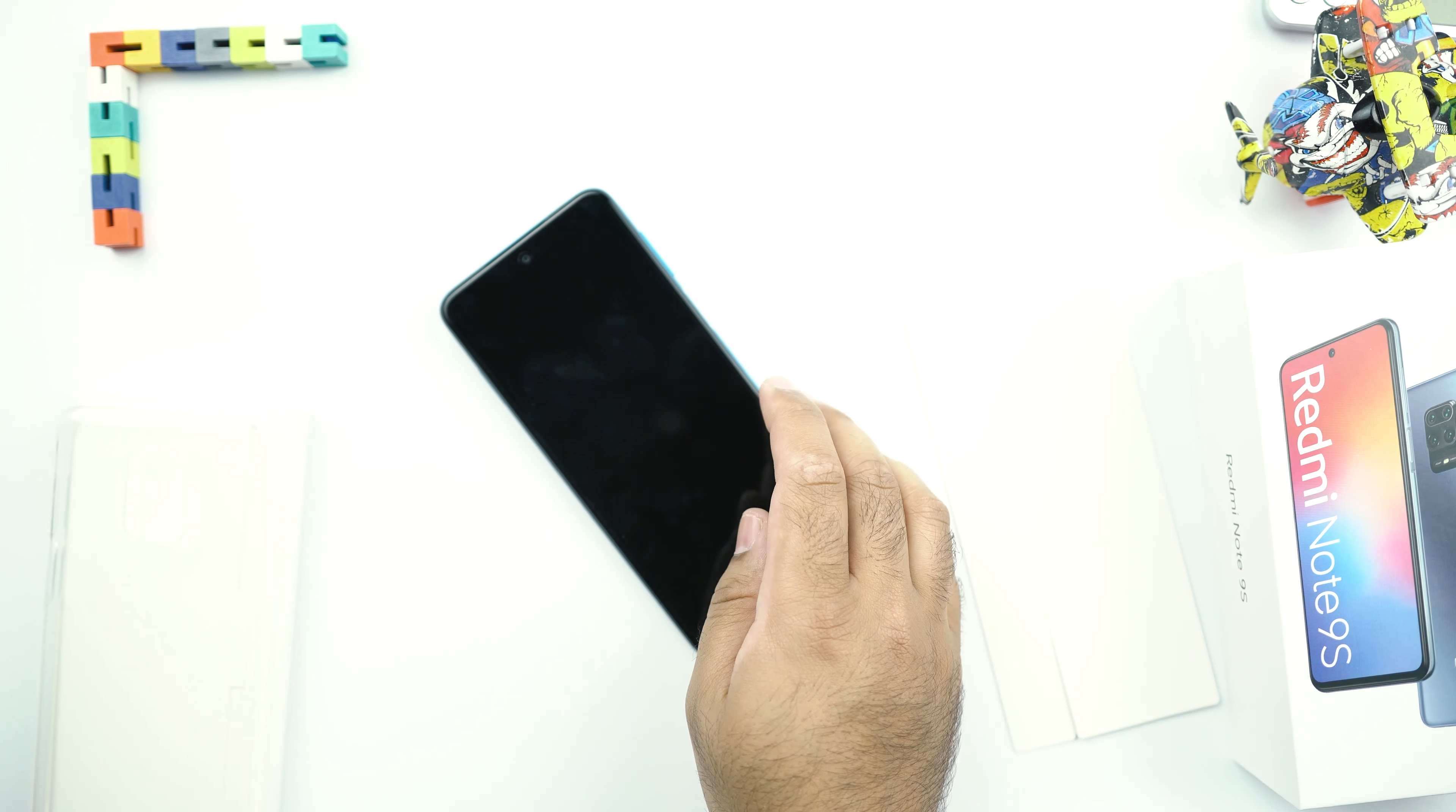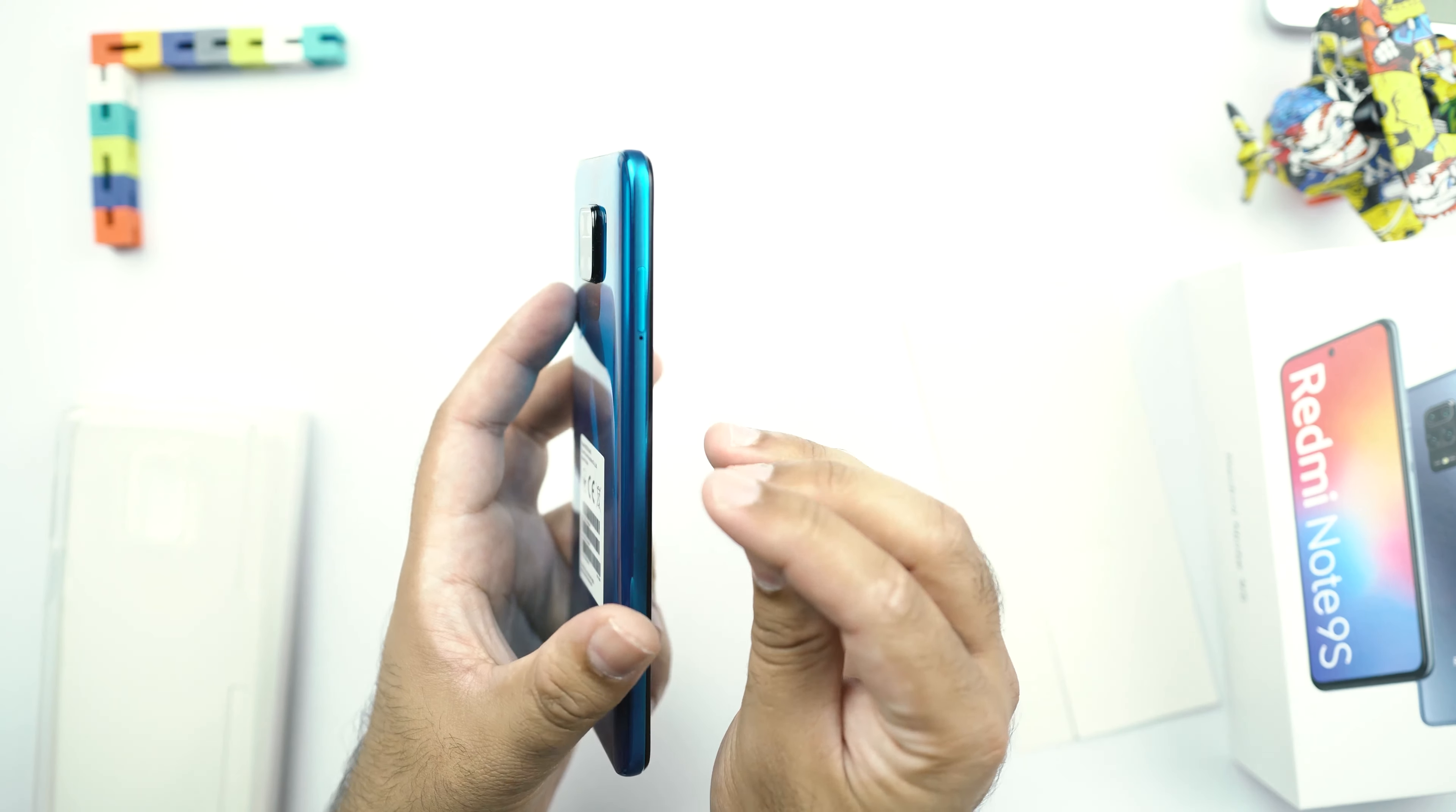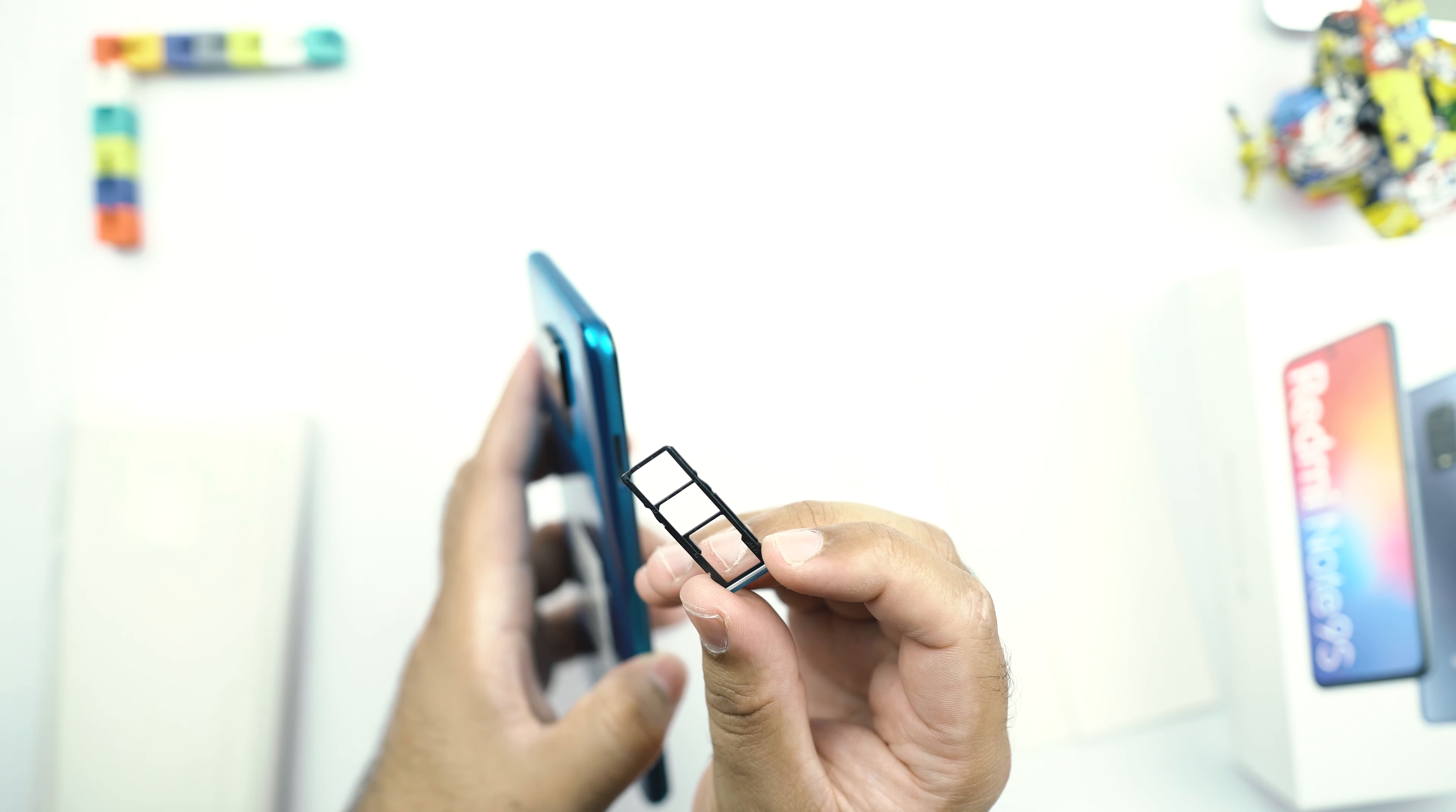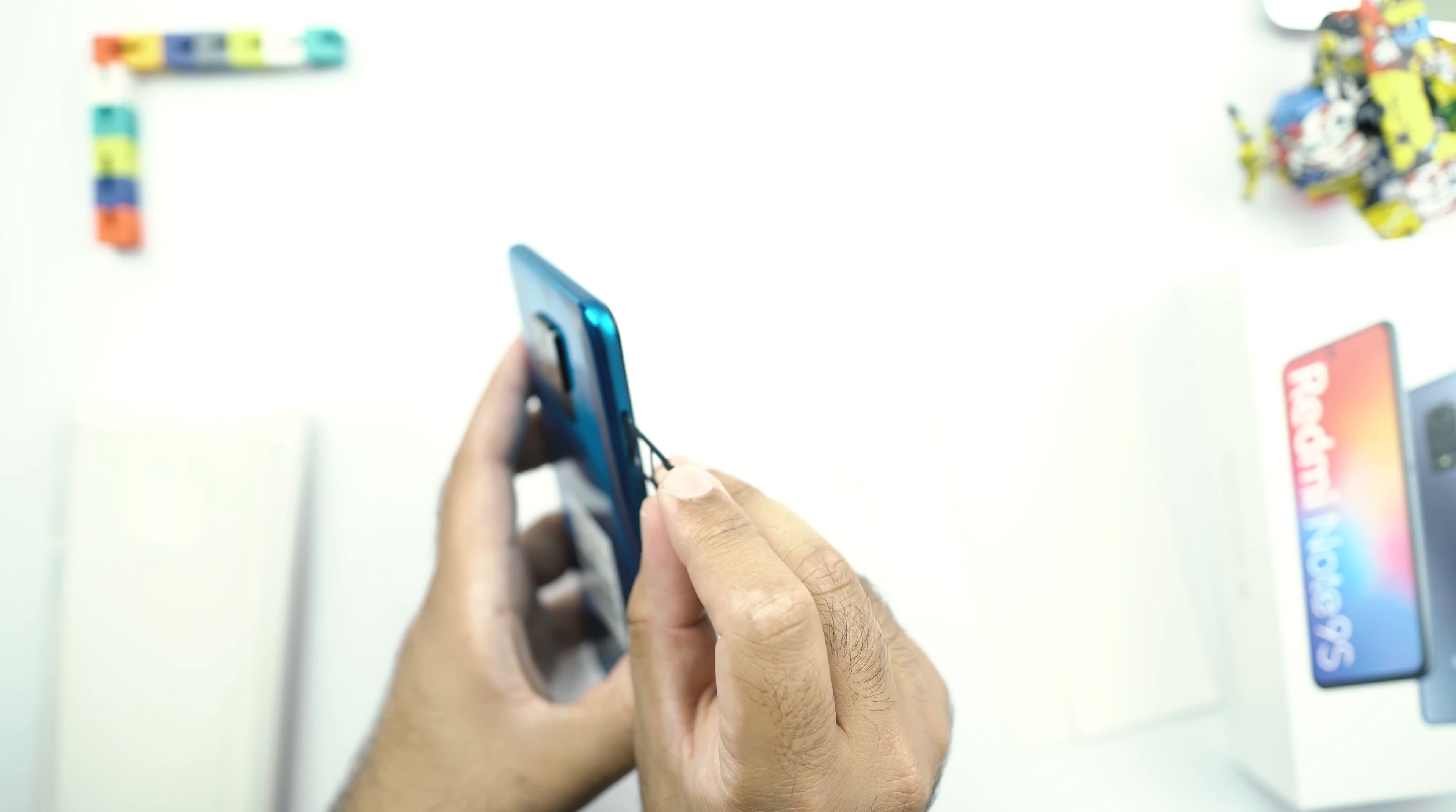It's going to be inclined towards one end. At the top of the phone, you get this IR blaster and a mic. On the left side is the SIM card tray of the Redmi Note 9S. Let's check out what does it support. This SIM card slot supports two nano SIM cards at the same time and one microSD card which I guess supports up to 512GB of external storage.